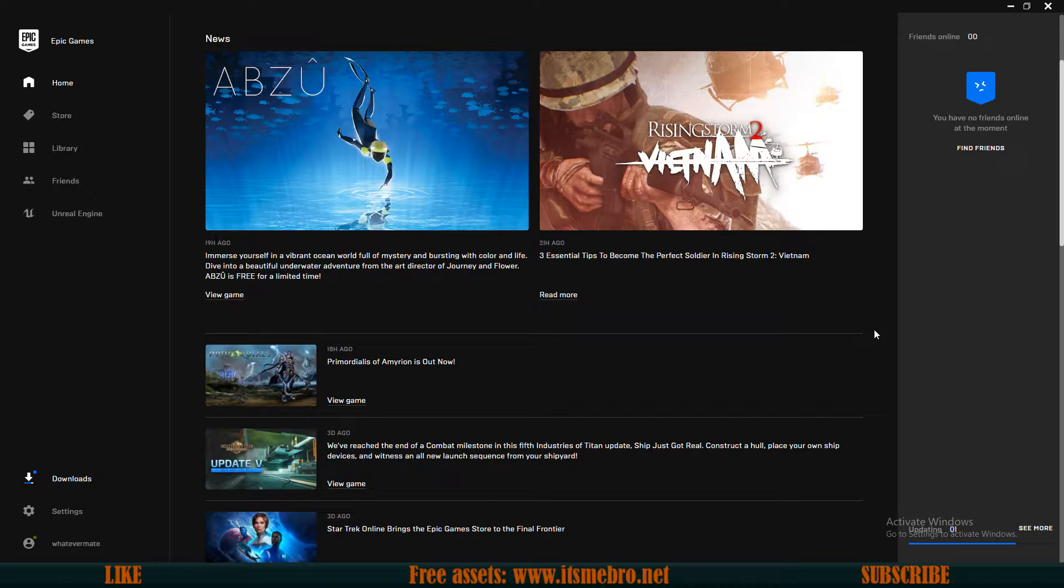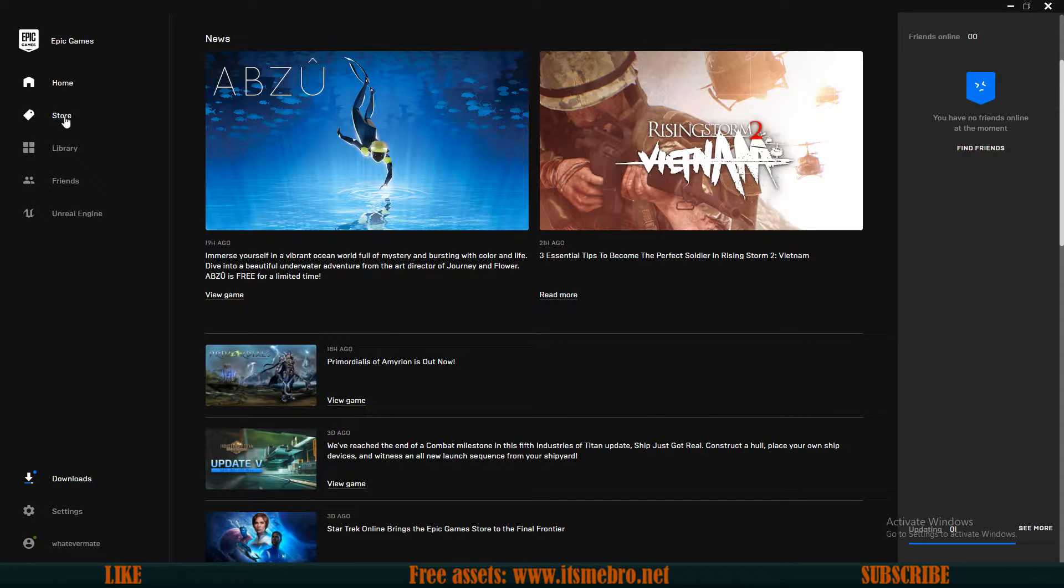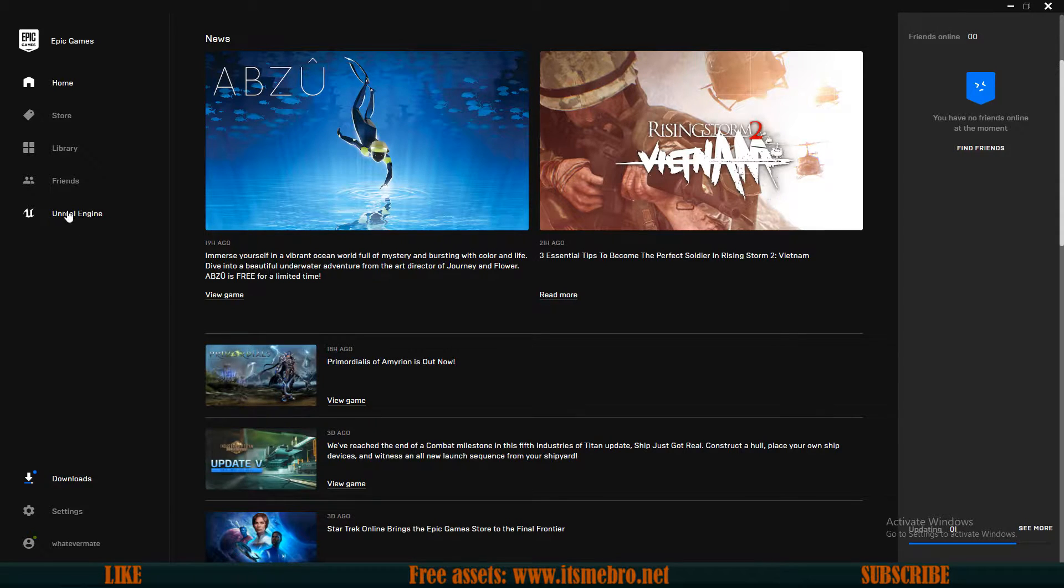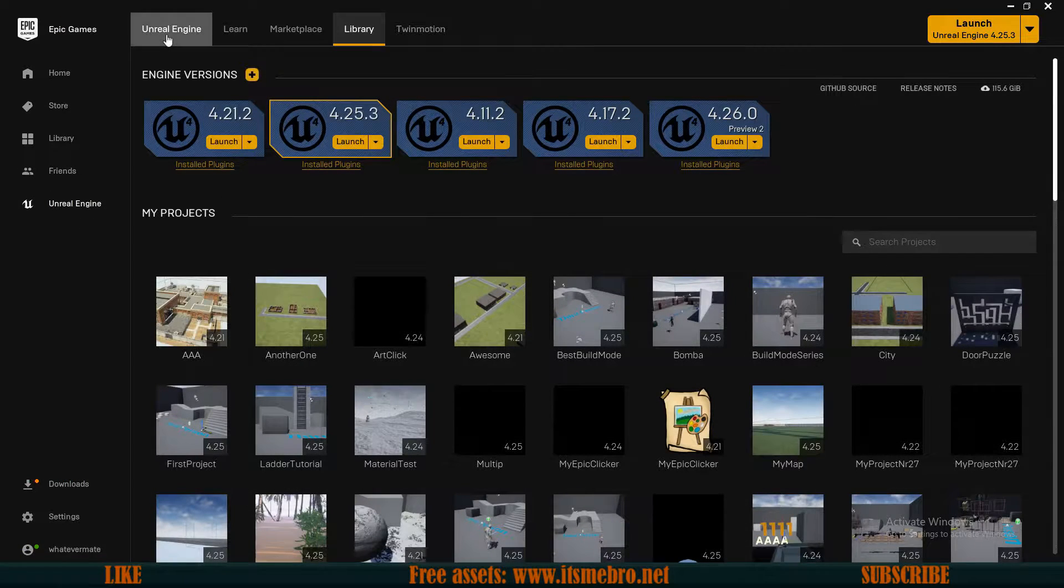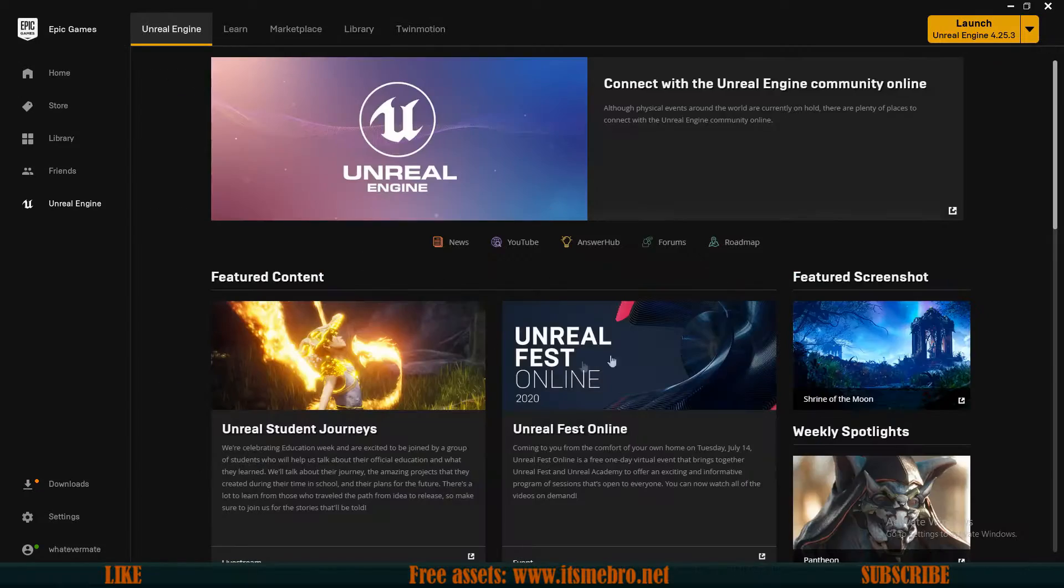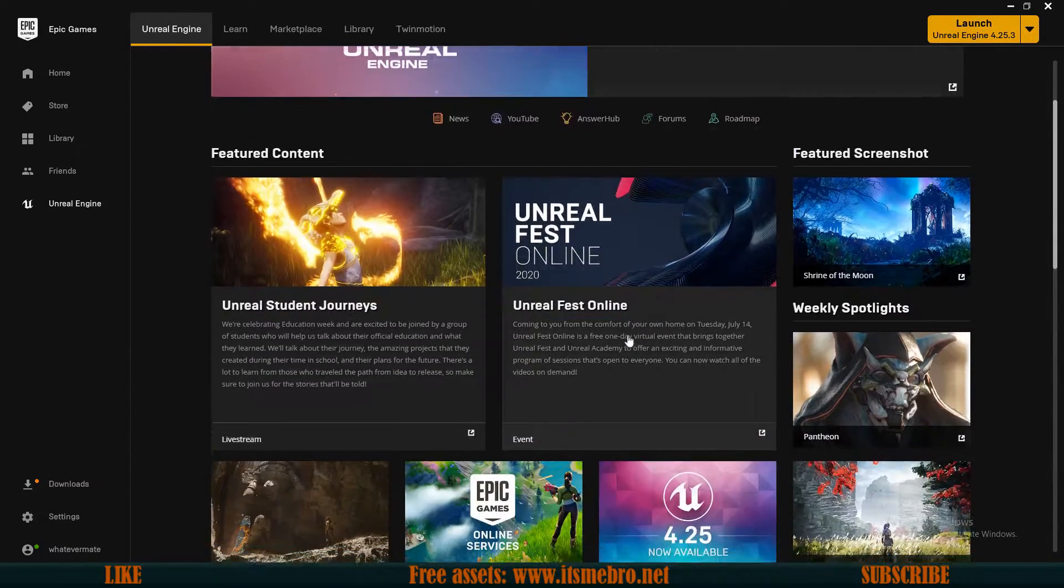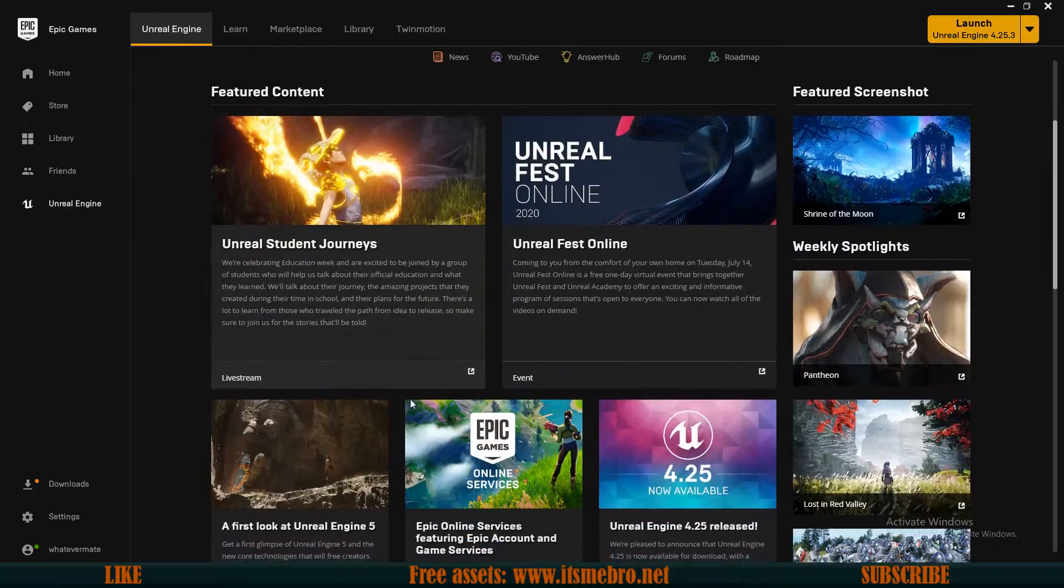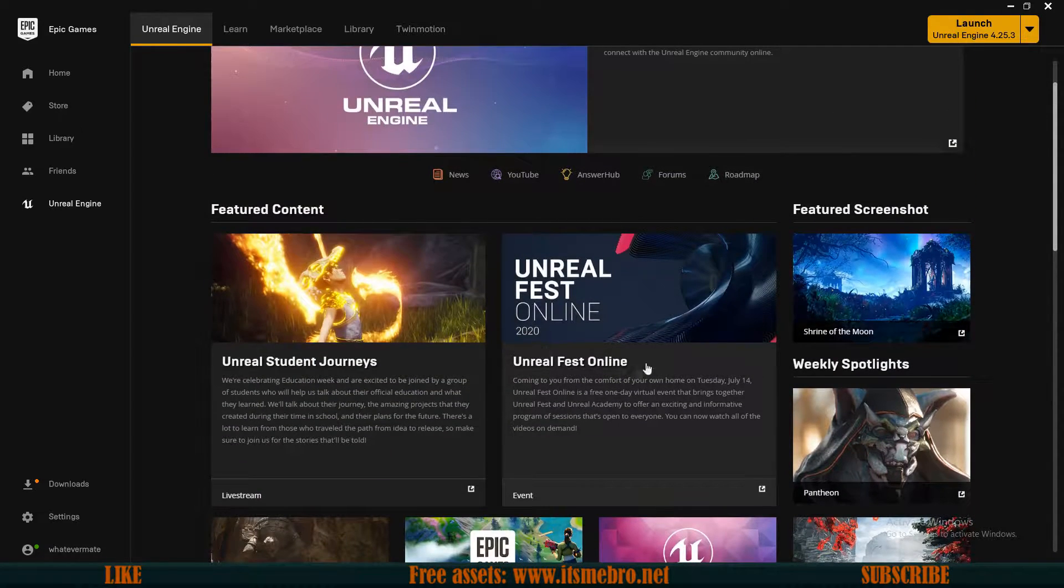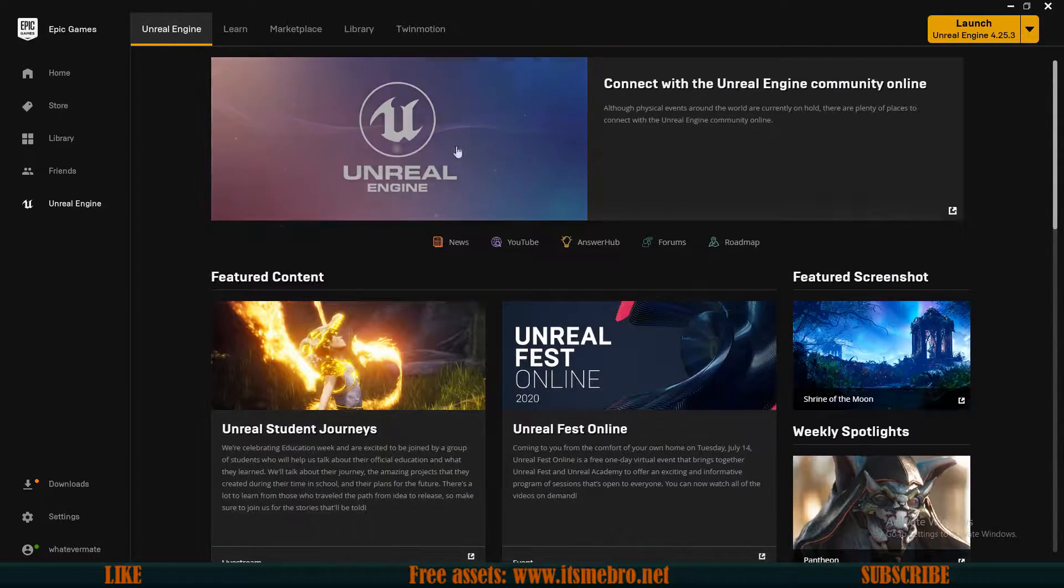And then once you're logged in, you're going to be brought to this screen right here. On the left side, you can go to the store to buy games. In the library, there are your games, your friends list. And what we are interested in is this Unreal Engine tab over here. By default, it's going to bring you to the first tab, which contains a lot of news about Unreal Engine itself, all the newer releases, all kinds of Unreal fests and all kinds of stuff.